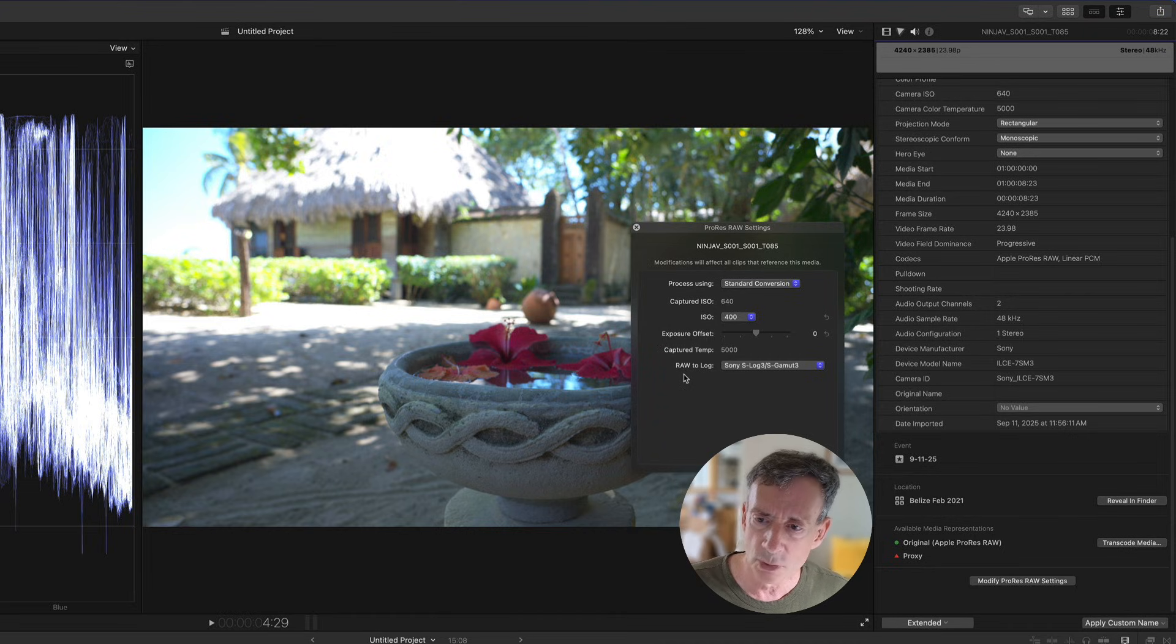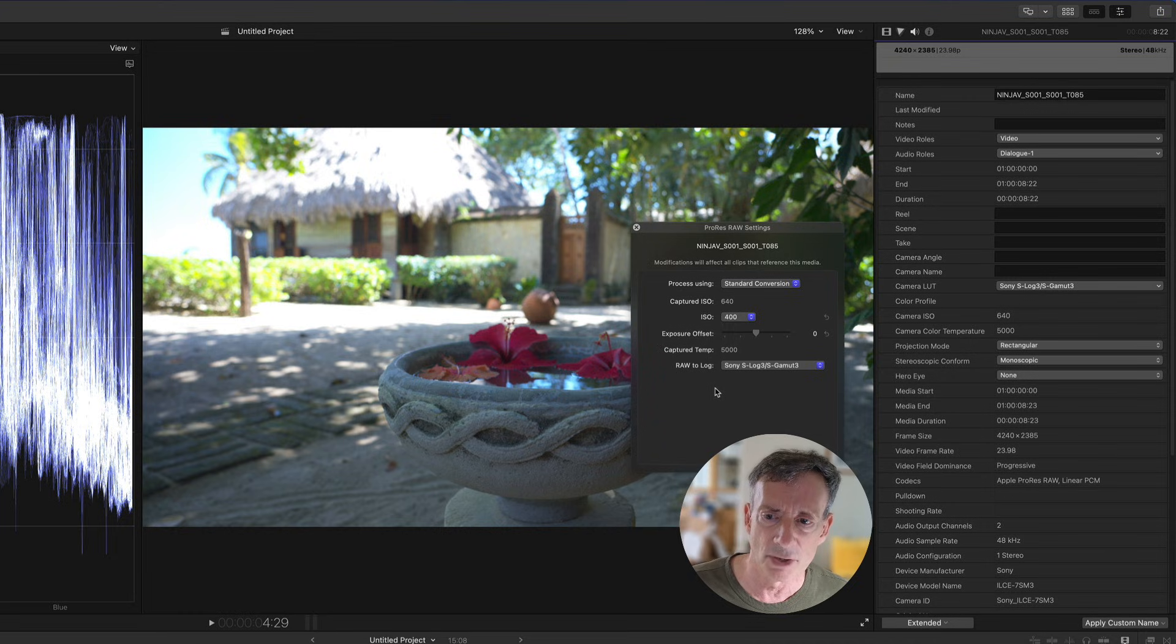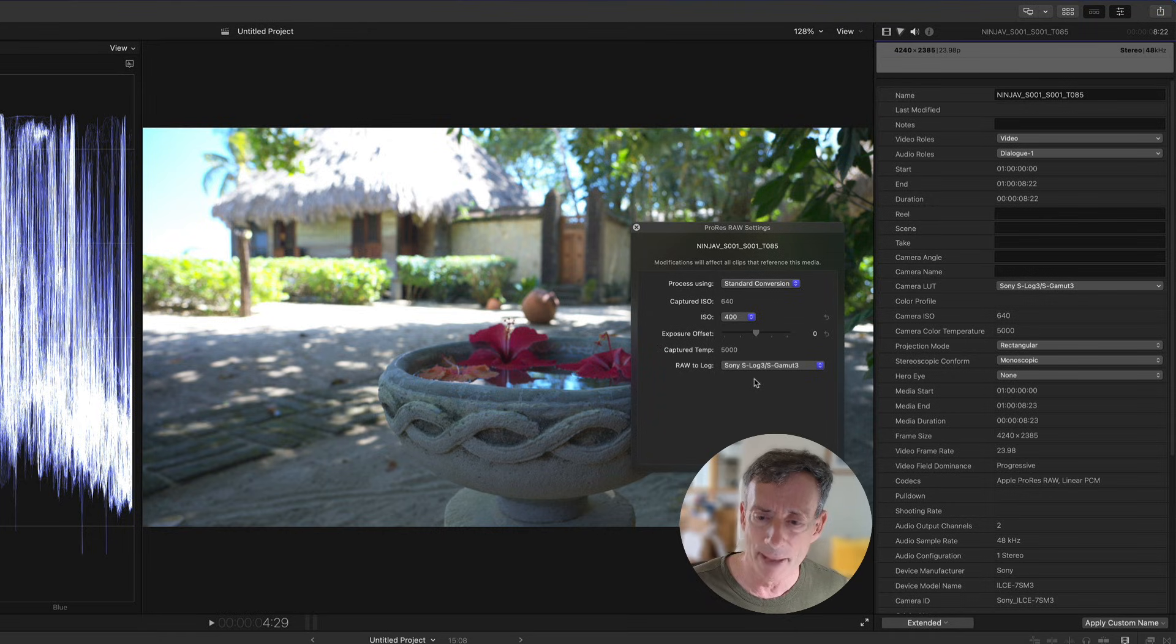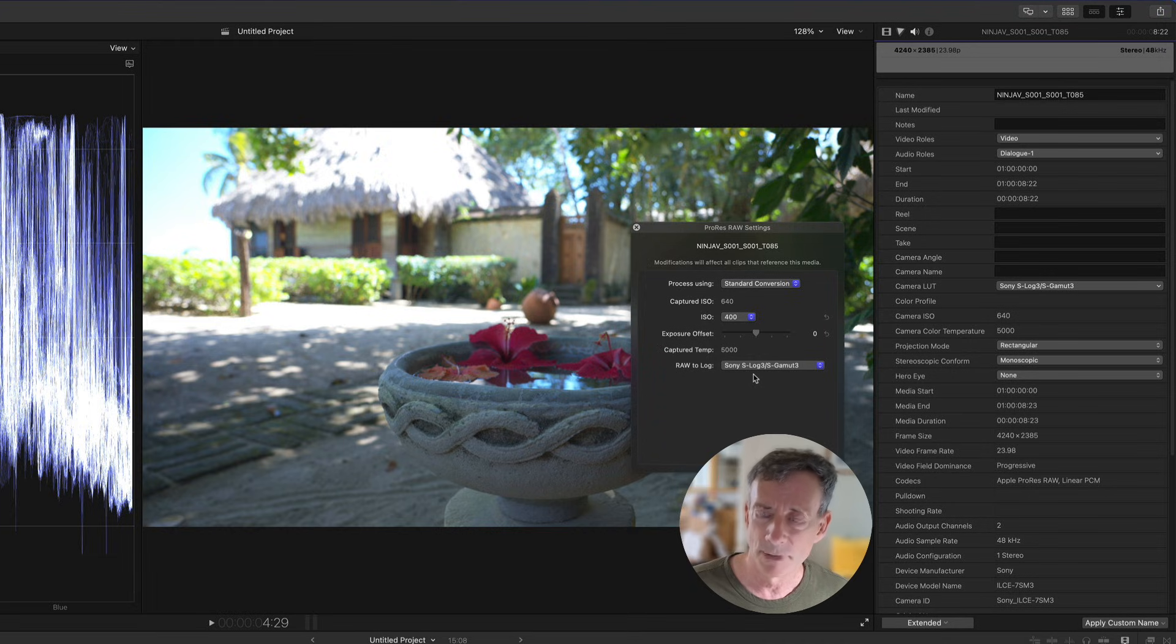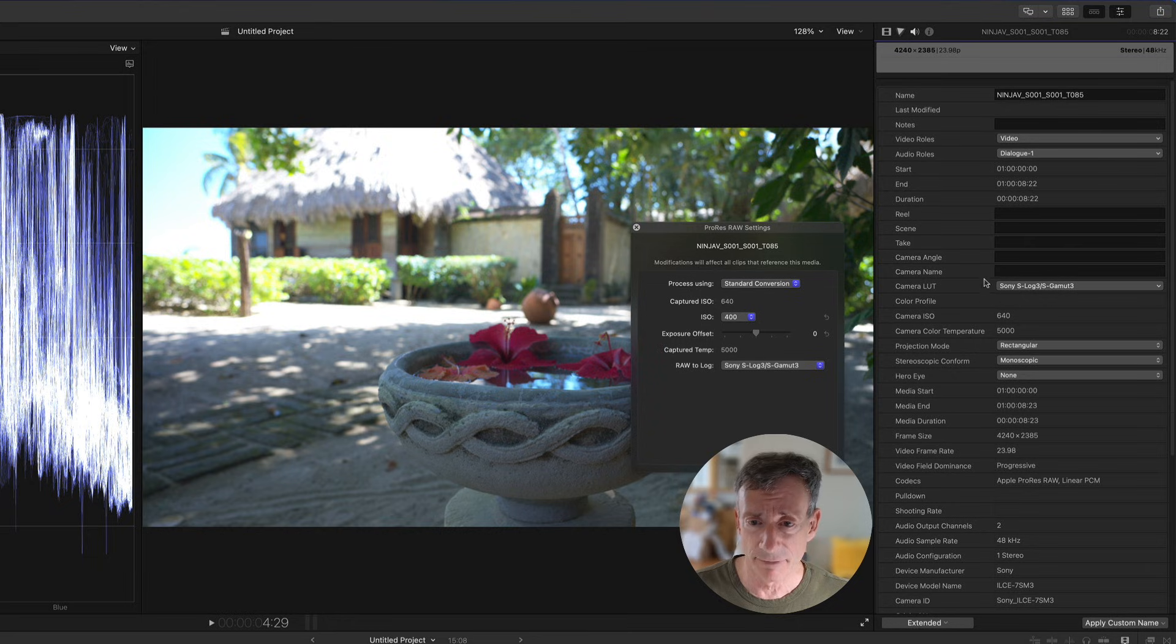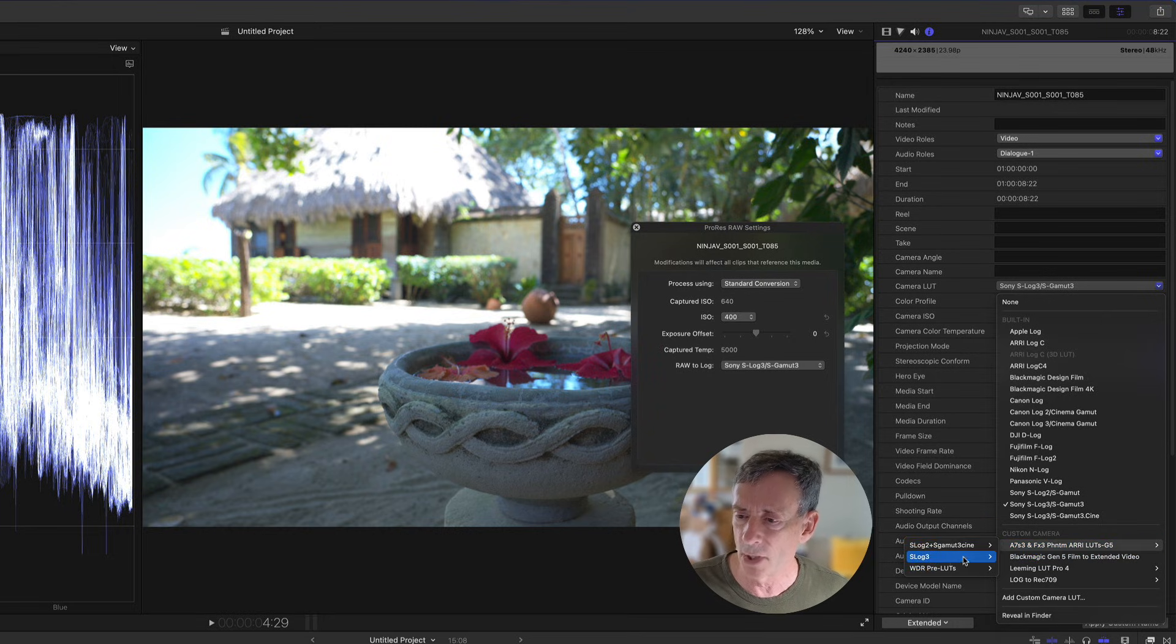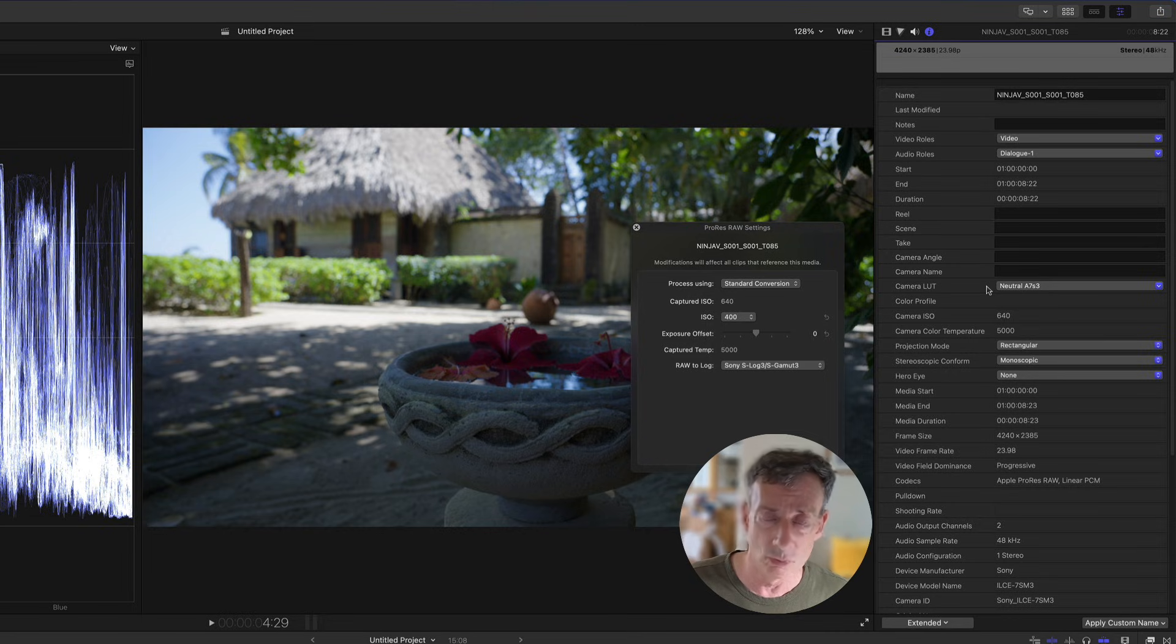Don't confuse raw to log conversion with the LUT. These are different things. The first step is to convert the raw into a working color space. In this case, it assumed that working color space is Sony S-log3 slash S-gamut3. That's the gamma and the gamut or the color space and the gamma curve, which is basically correct. So the raw camera data is converted into a log format.